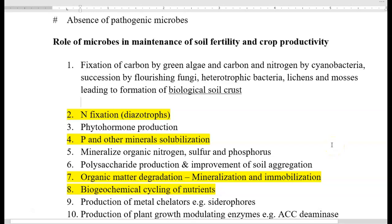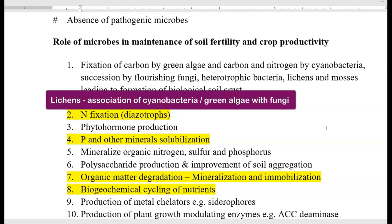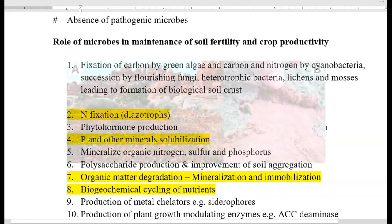The first role is fixation of carbon by green algae, and fixation of both carbon and nitrogen by cyanobacteria. Green algae are always associated with carbon fixation alone, so they are the first colonizers in any kind of soil system. Cyanobacteria fix both carbon and nitrogen. After availability of carbon and nitrogen, the ecosystem starts flourishing with other groups such as fungi, heterotrophic bacteria, lichens — which are an association of cyanobacteria or green algae with fungi — and mosses. These all lead to the formation of a biological soil crust.